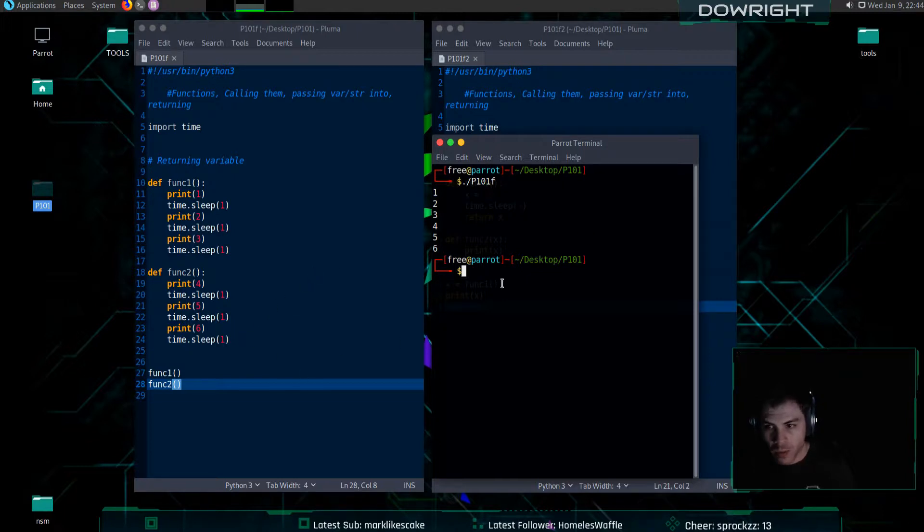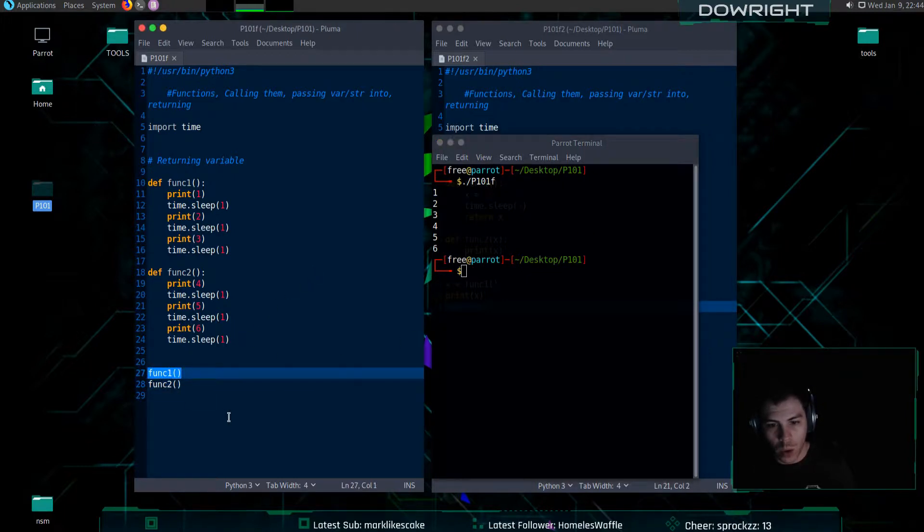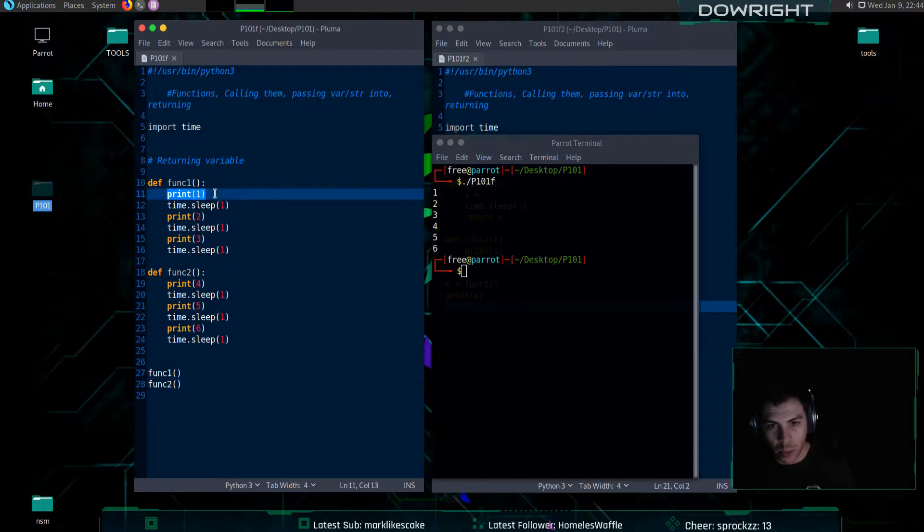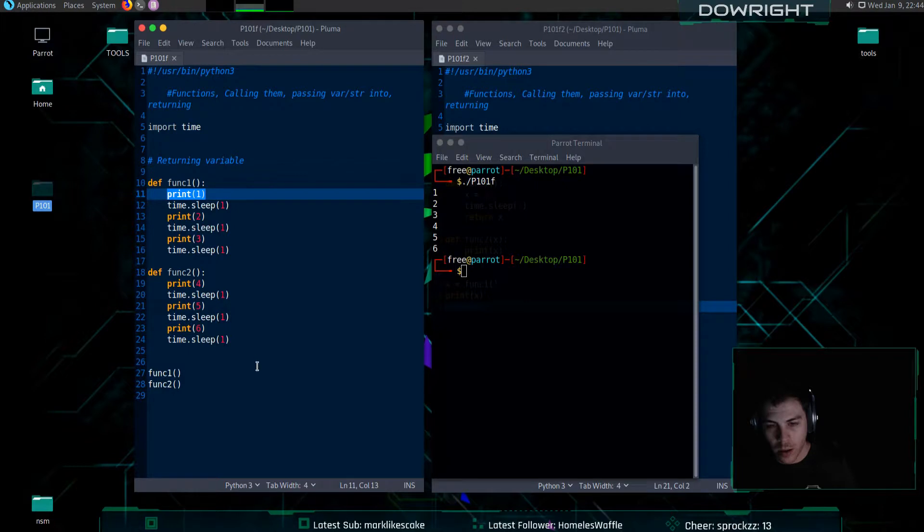So, to go back over that, I call function one. Function one prints one, waits, two, waits, three, waits. Then function two does the same thing and finishes it up.